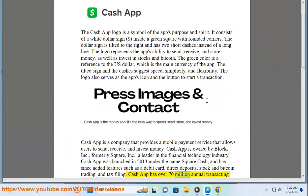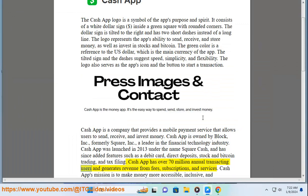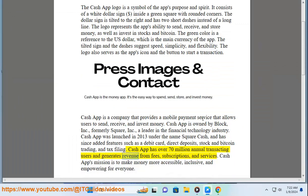Cash App has over 70 million annual transacting users and generates revenue from fees, subscriptions, and services. Cash App's mission is to make money more accessible, inclusive, and empowering for everyone.